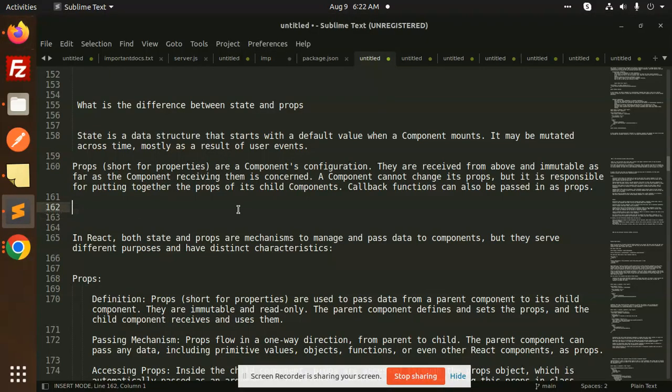Hello friends. Welcome back to the new tutorial of the React interview questions. Today we will talk about the difference between state and props.